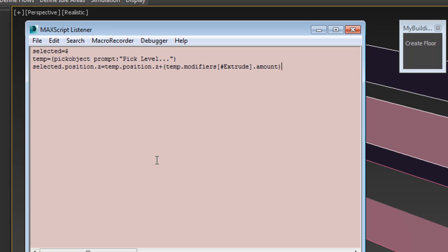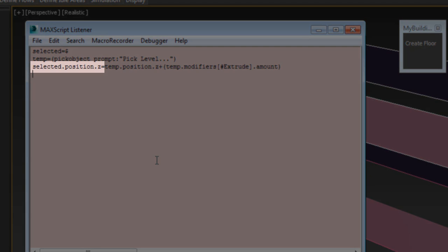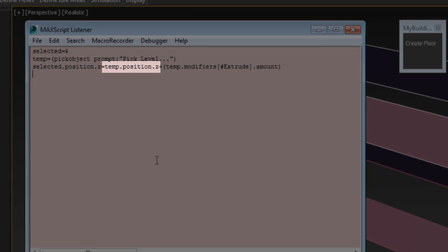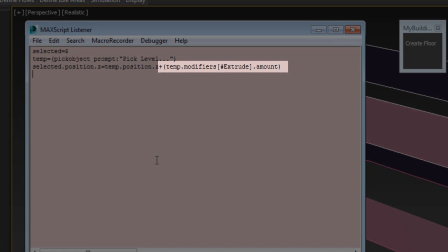This is saying that the selected upper floor Z-position is the same as the temp added to the extrusion height of the floor below.